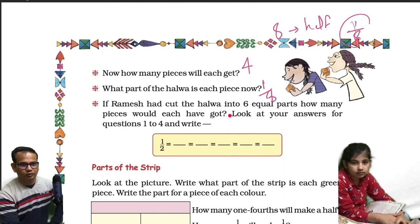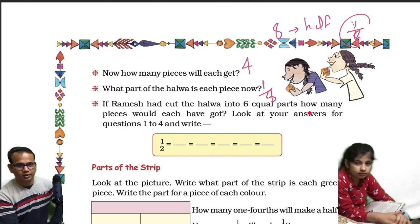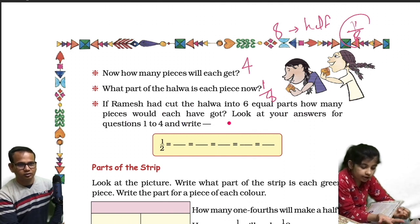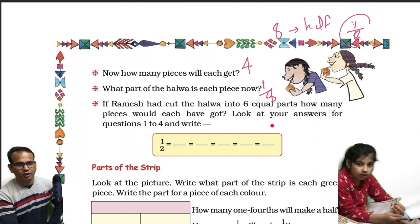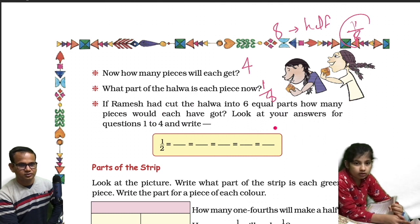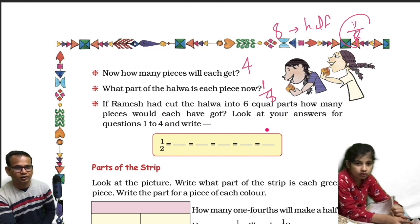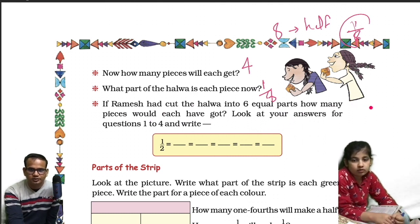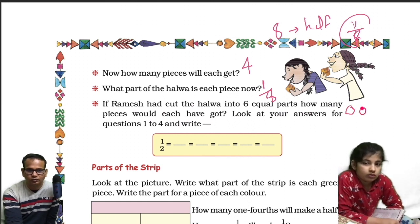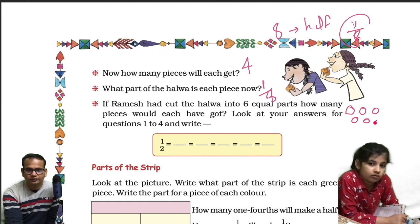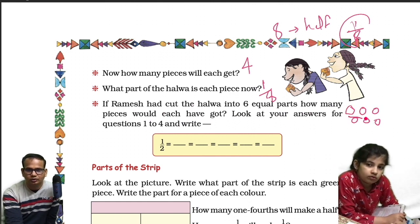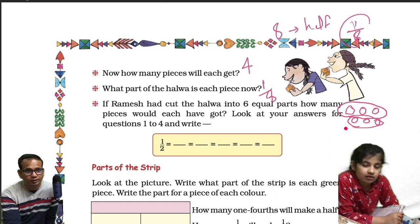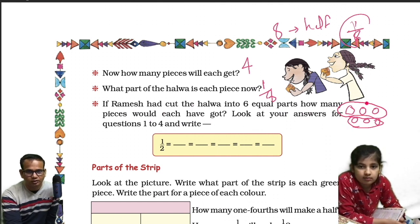If Ramesh had cut the halwa into 6 equal parts, how many pieces would each have got? 3. So 3 for Ammu and 3 for Anu. How many pieces would each have got? 3. Correct.